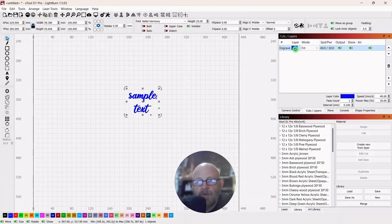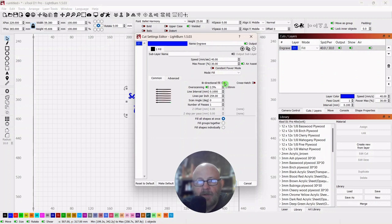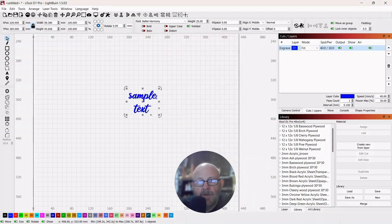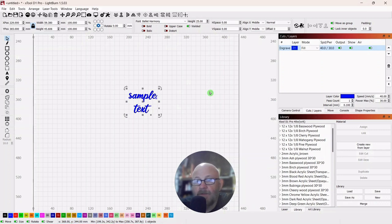So you can go in here and then you can turn off bi-directional. It'll take a little bit longer, but it'll be a smoother engraving. At least that's what I understand. We're going to find out.